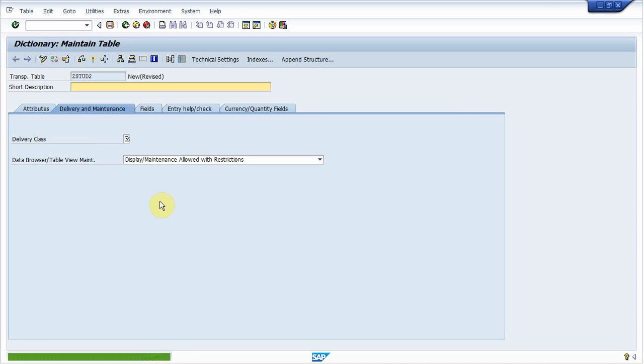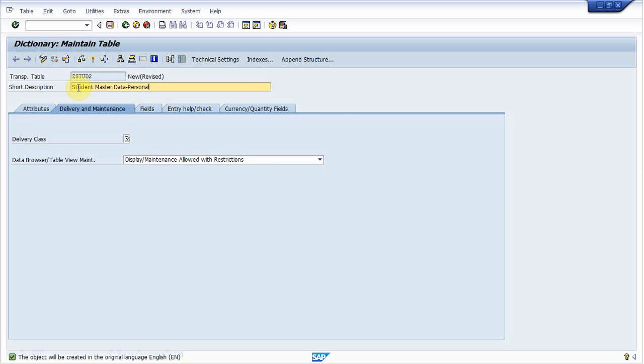I am creating master data for student records. So now again provide short description. That is student master data personal data.